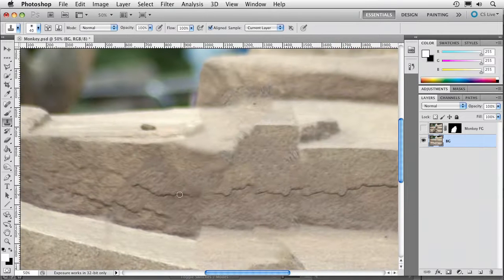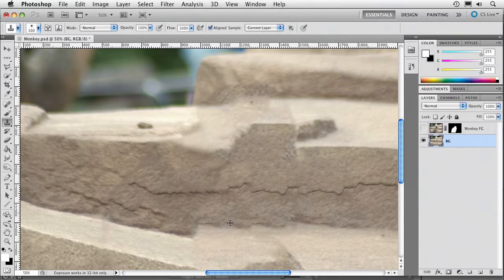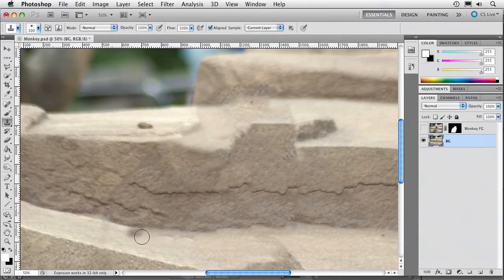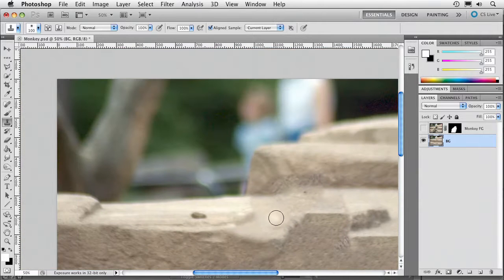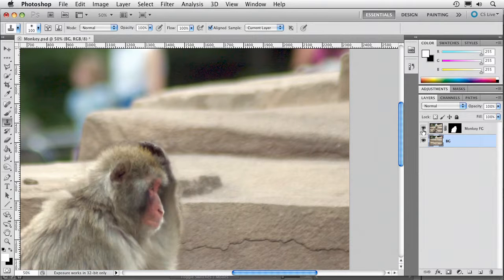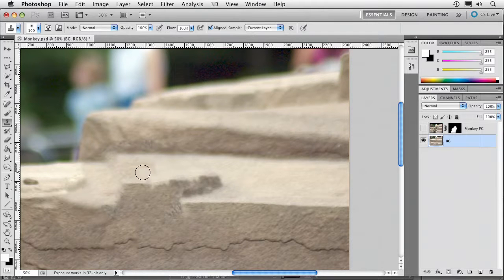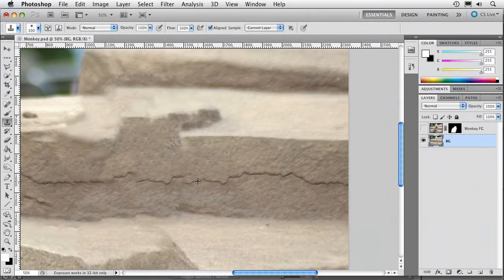S for Clone Stamp Tool. We'll just fill that in a little bit. A little bit of cloning will go ahead and solve this and make it good. It doesn't have to be perfect either. Remember, the monkey is still going to be sitting on top — we just need to fill in the gaps in the background more or less. The Content Aware is not pure magic, but it really jumpstarts the process of how much work you have to do to fill things in.